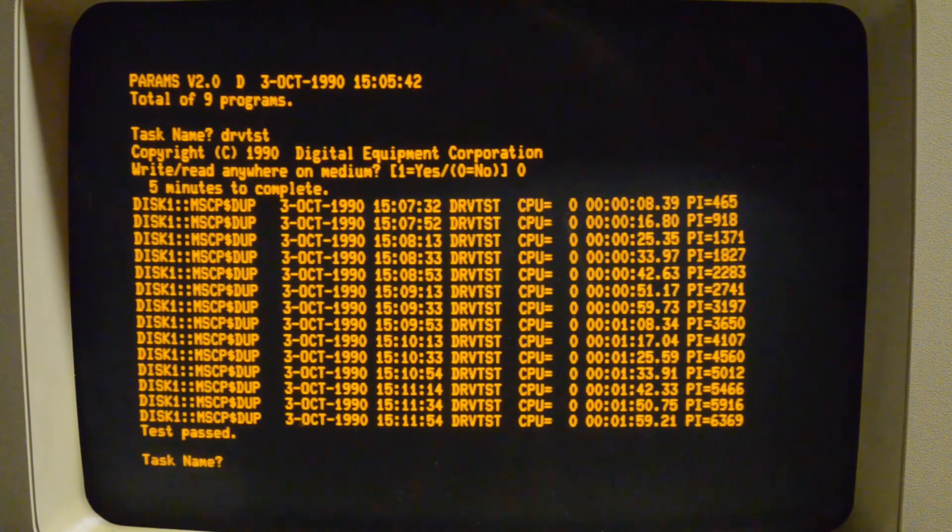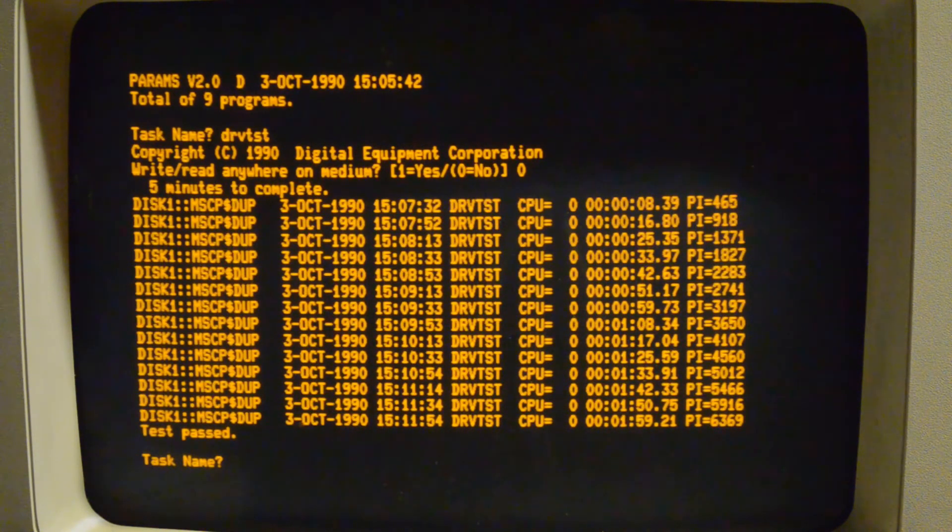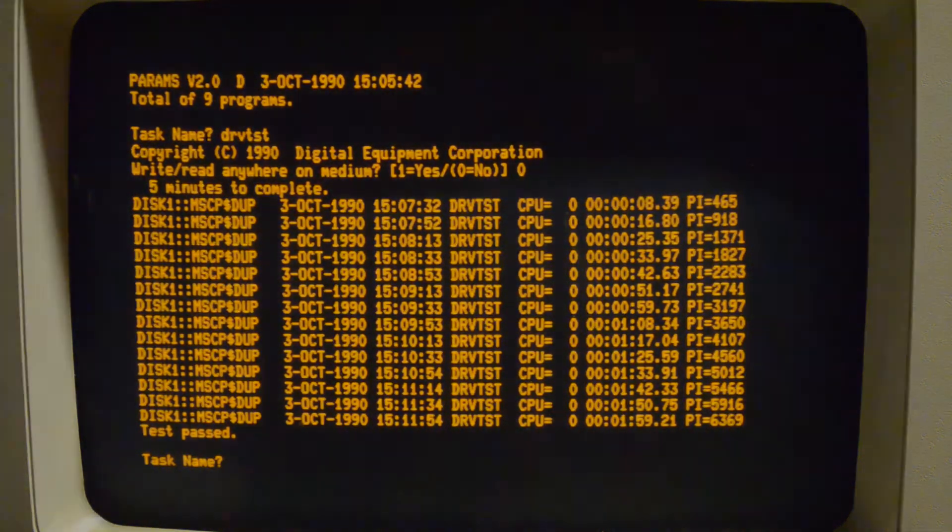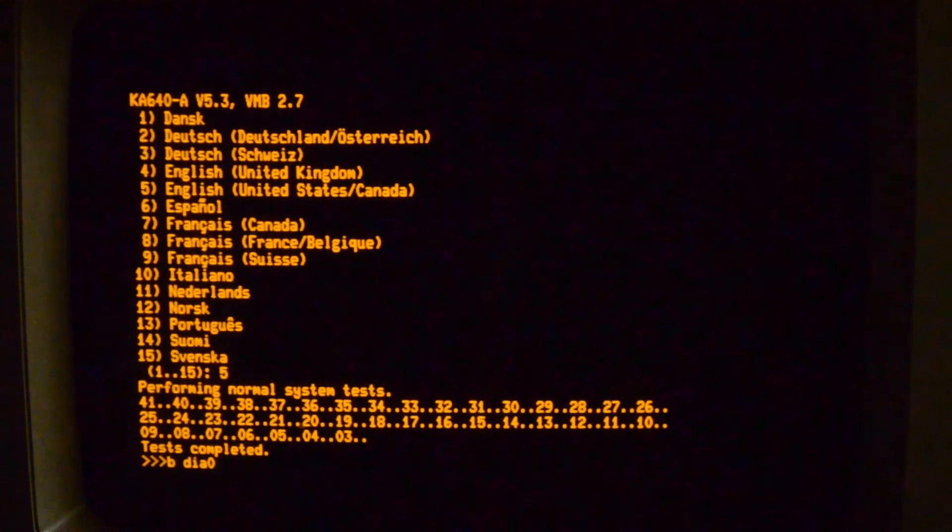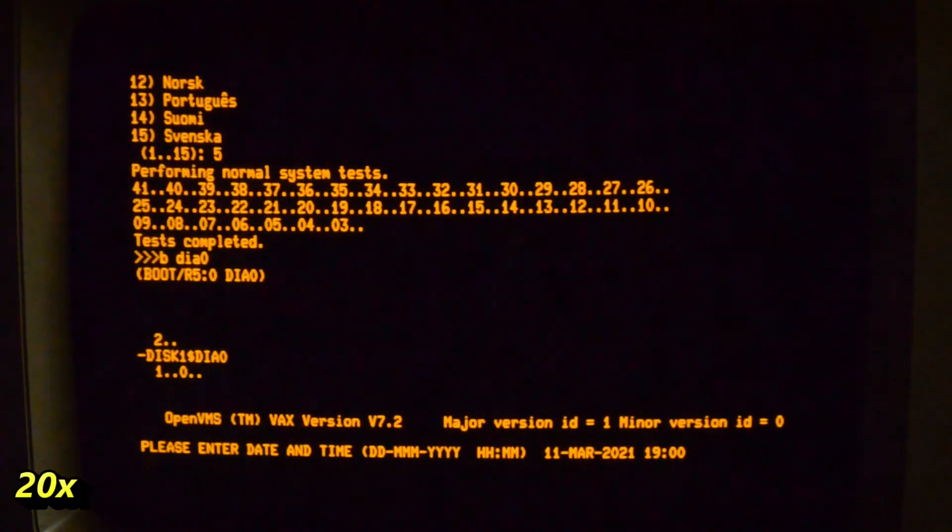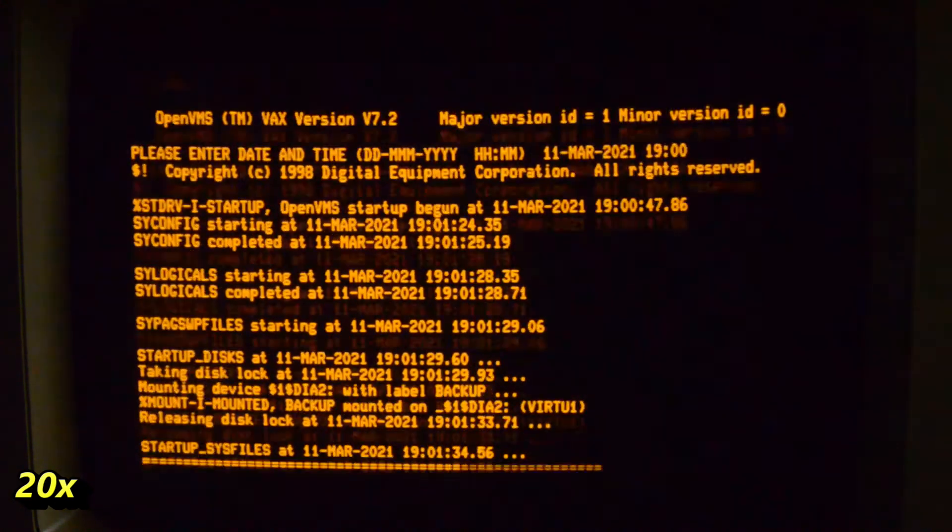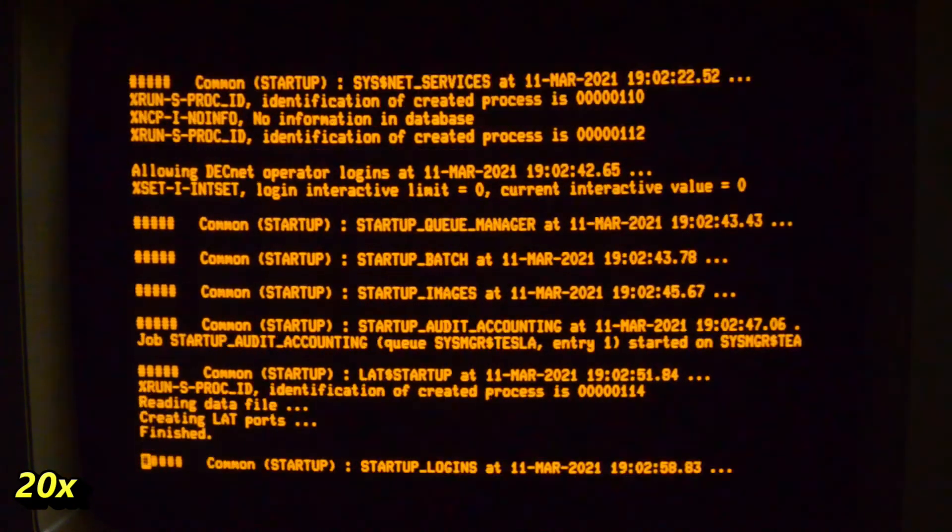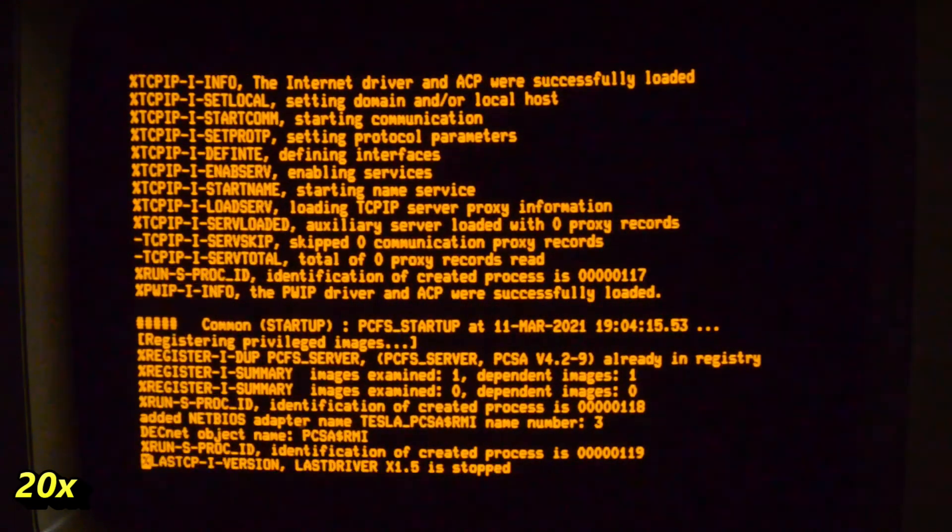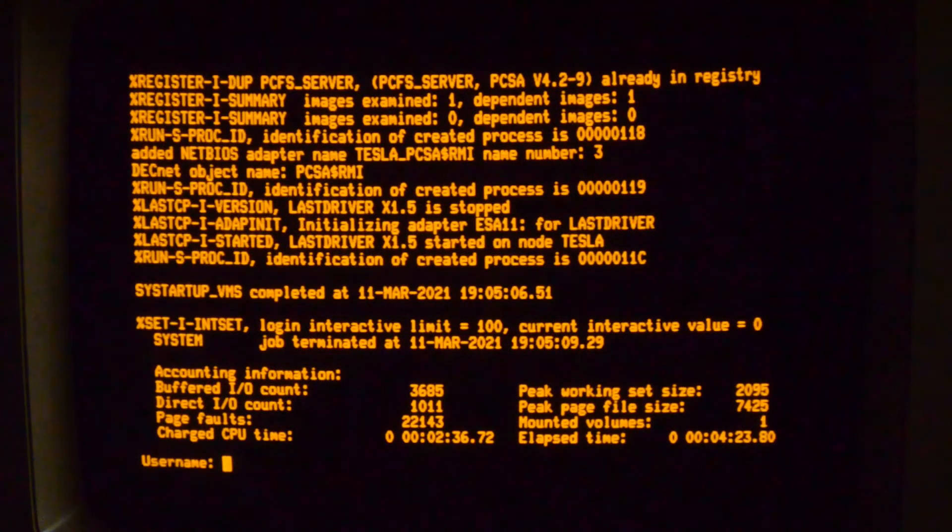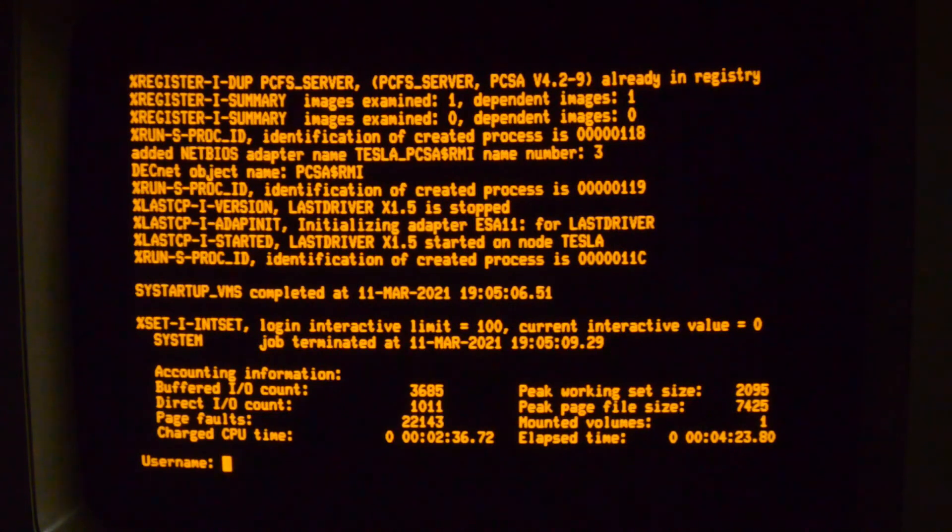I'm a bit suspicious about the SCSI card in this machine. Because I knew it was faulty, but it may be stopping VMS from booting. So the next thing to do is to pull it out and see what happens. Okay, I've now pulled the SCSI card out. So we'll see if it's improved. It looks like that was the problem. The SCSI card was stopping VMS from booting.